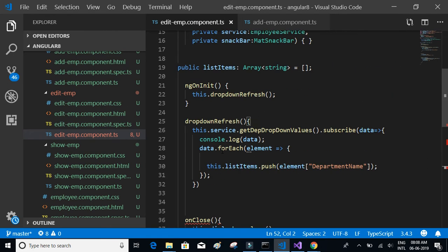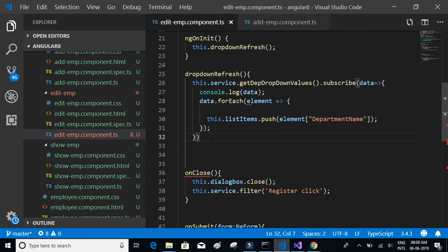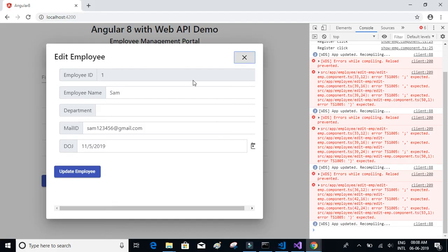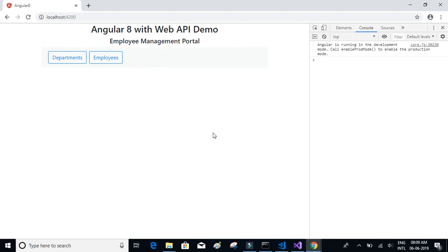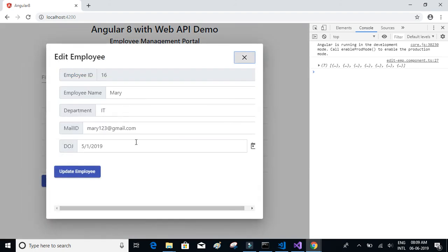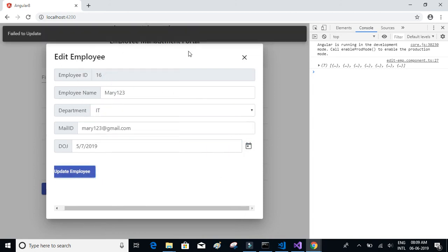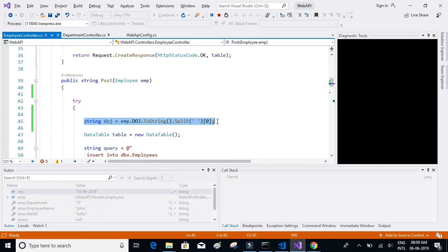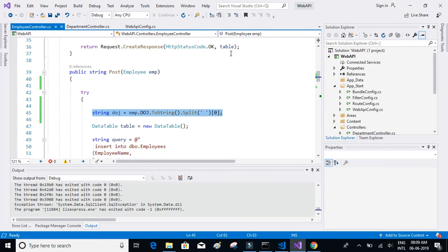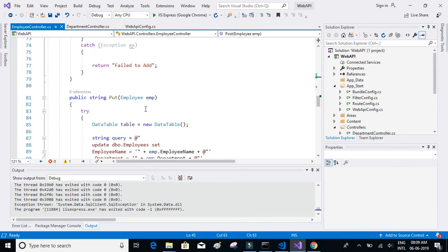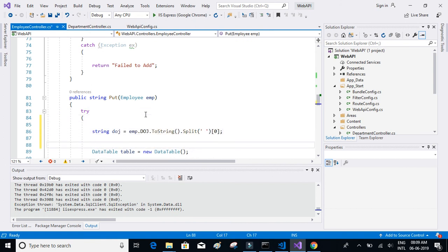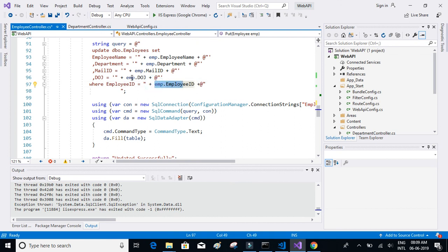We'll change the name to mary123, try to change the date to something else, and click on update — it says 'fail to update'. That is because of the date format issue again. We'll copy the same fix for the PUT method: instead of employee dot dateOfJoining, we'll pass the date part only.